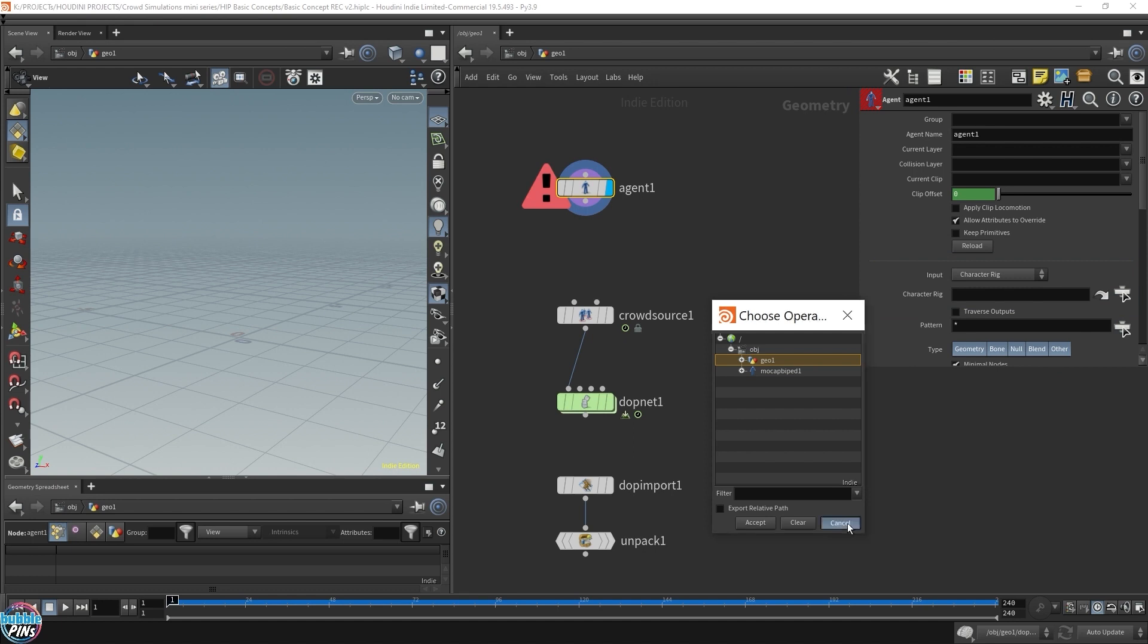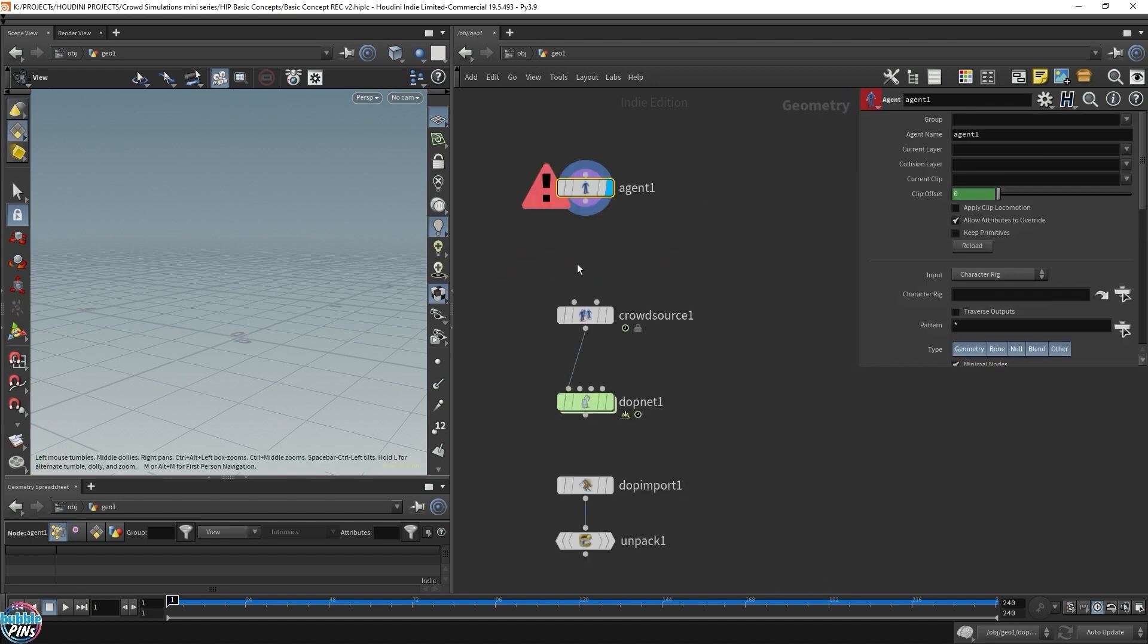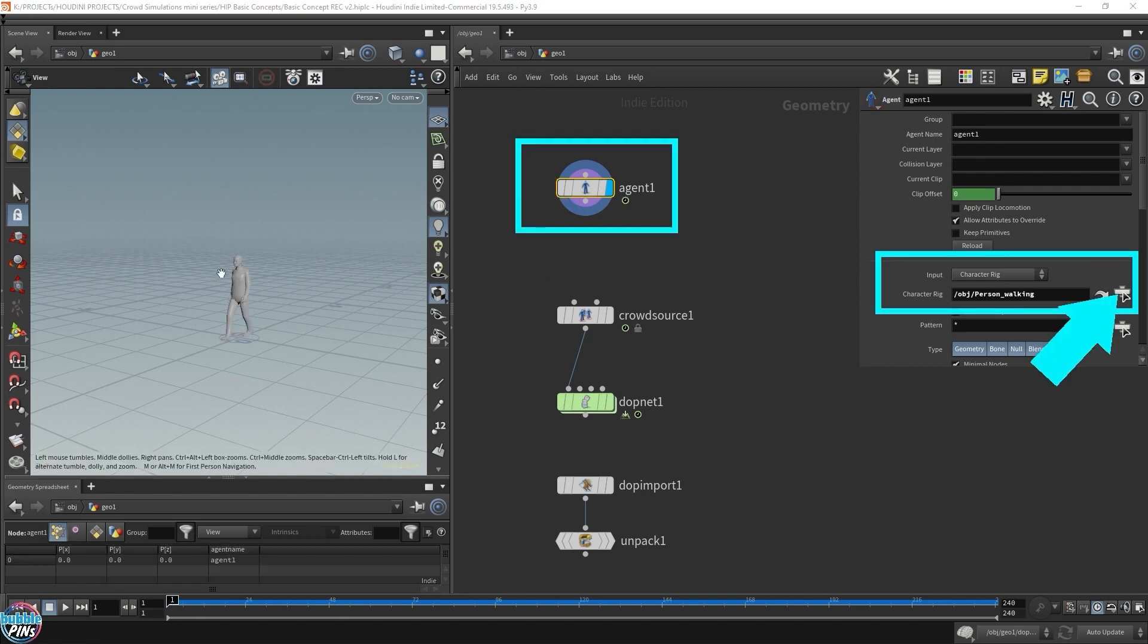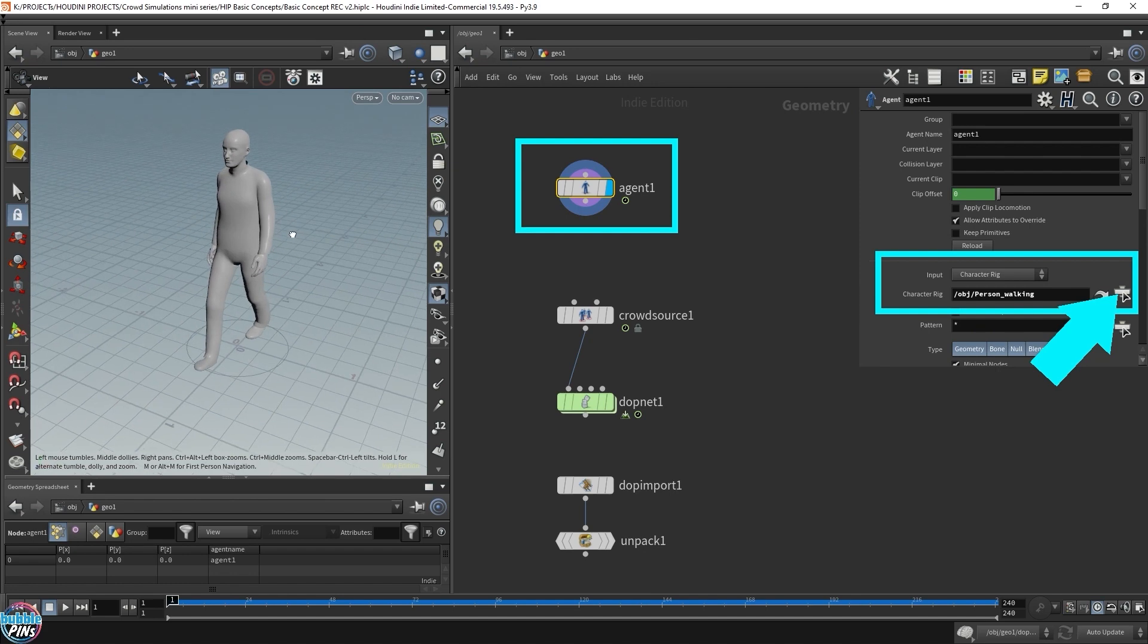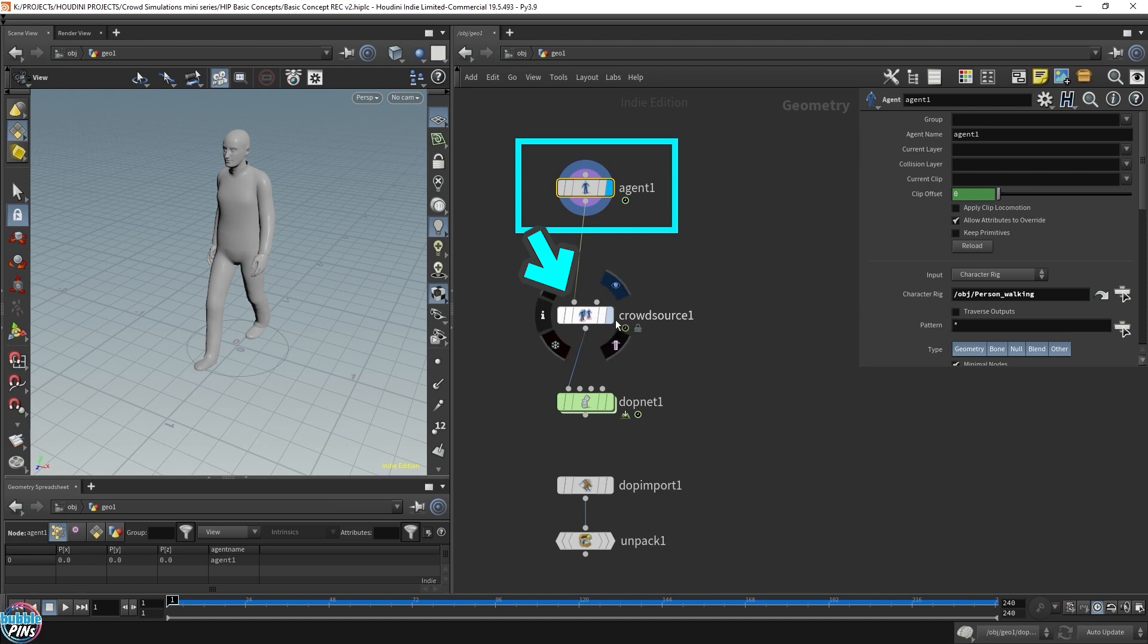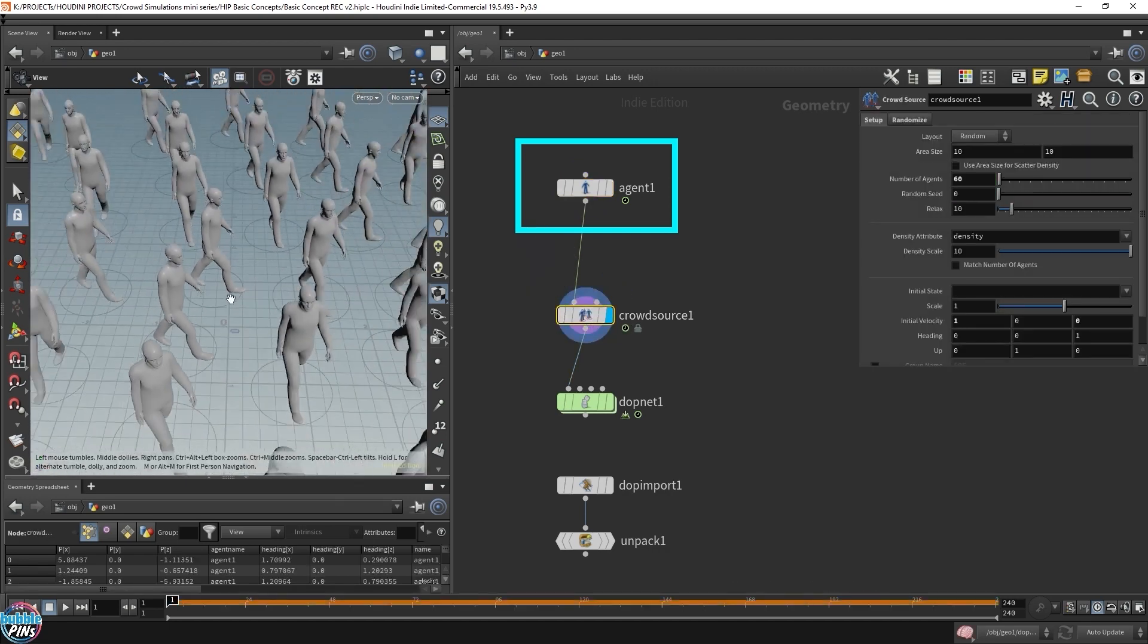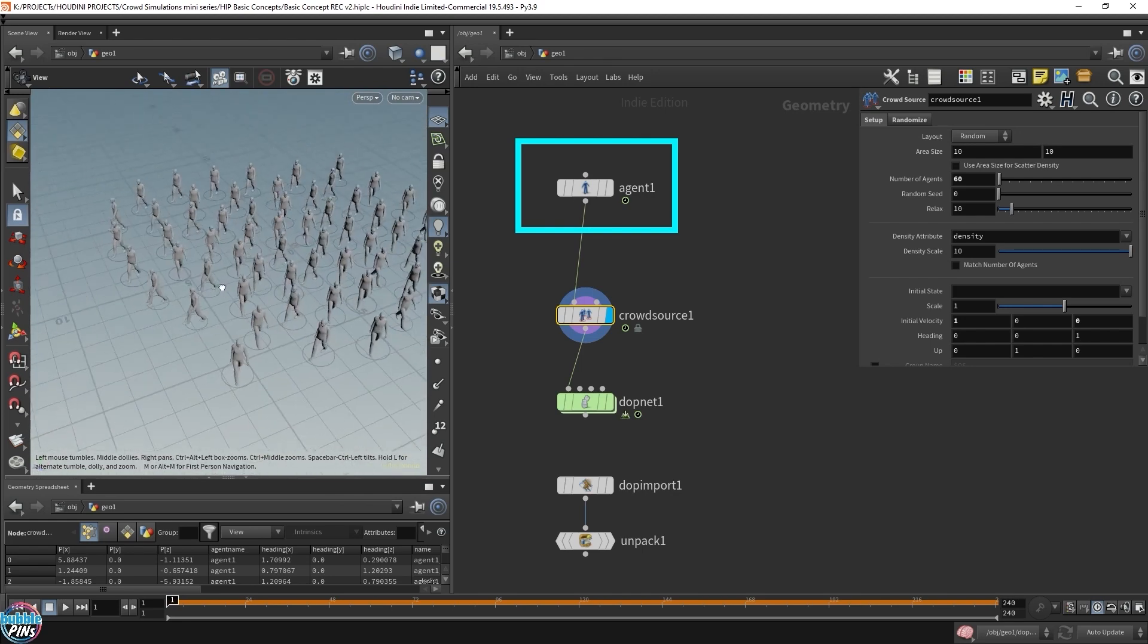Click this button over here. Let's choose that mocap biped one. Before I do that, I want to rename it. Call this person walking. Let's go back and do that again. Now let's choose this person walking. You can see we get our character in here. Play it. He's walking. Let's hook it up to the crowd source. That's how easy it is to get the default Houdini character rigs into your animation, into your crowd solver.